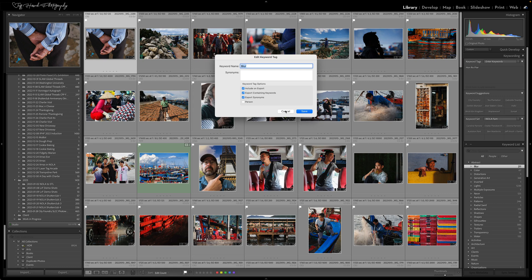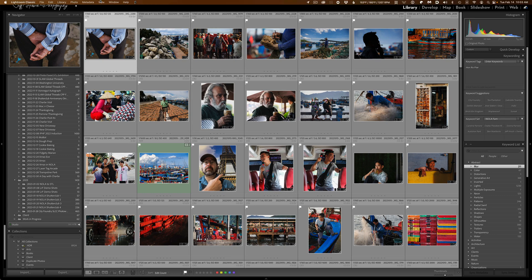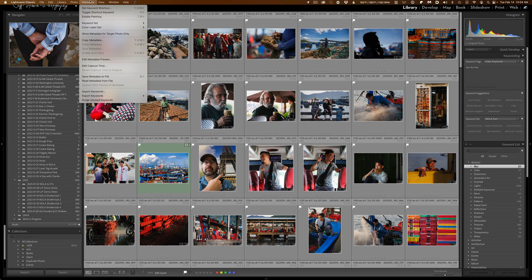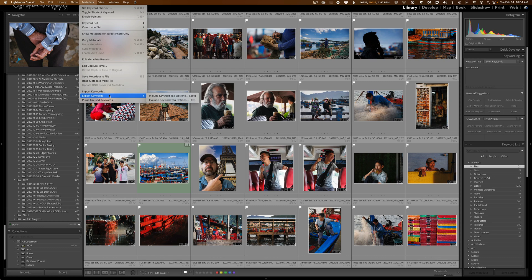So what Adobe has done is they've given us two different ways to export our keywords. If you go up under the metadata menu in the library module, and you go down to export keywords, you'll now see two submenu items. One says to include the keyword tag options, the ones we were just looking at, and the other one will exclude the keyword tag options.